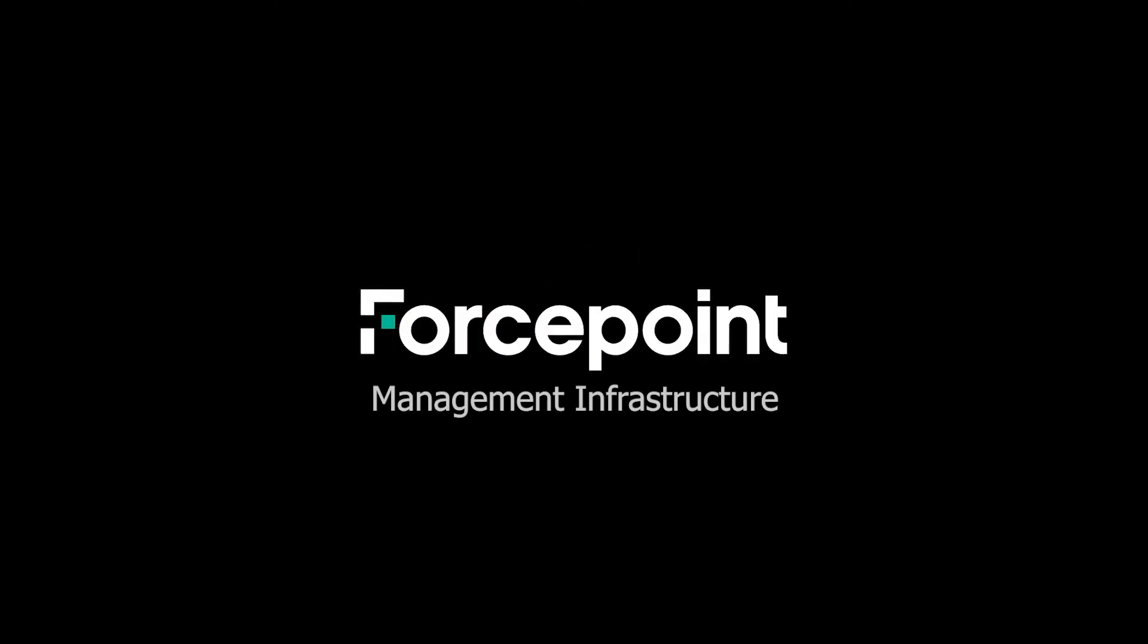Thanks for watching this episode where we were able to go through how to backup and restore the Forcepoint Security Management Infrastructure. If you have any questions or comments, please leave them in the comments section below. And as always, please hit that like button and subscribe to show your support for this channel. See you next time.